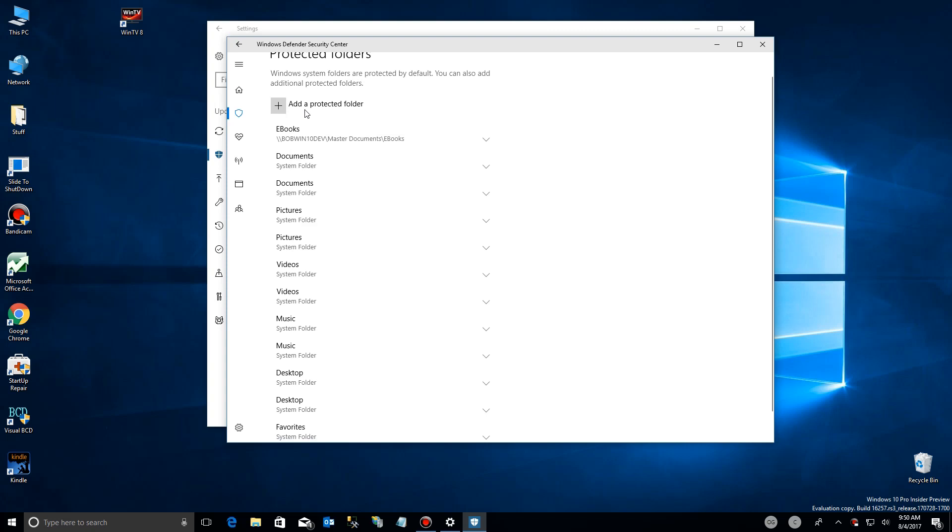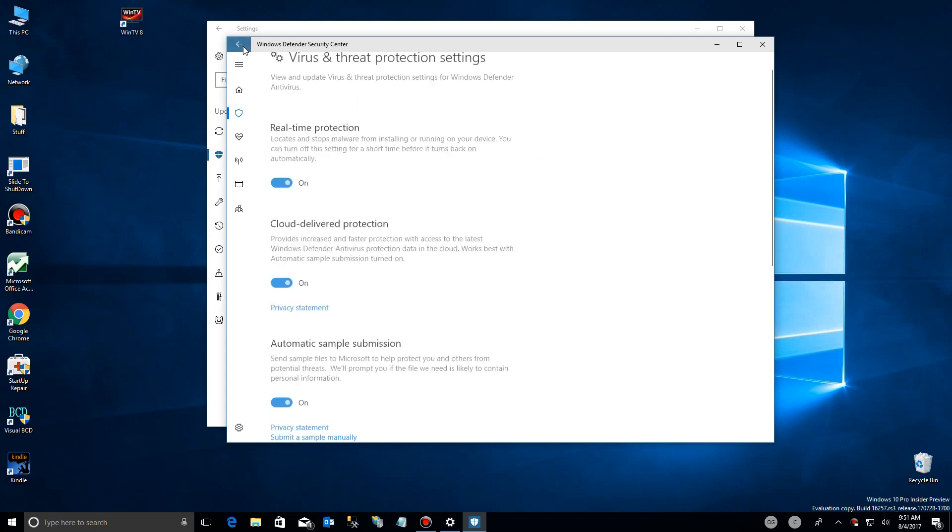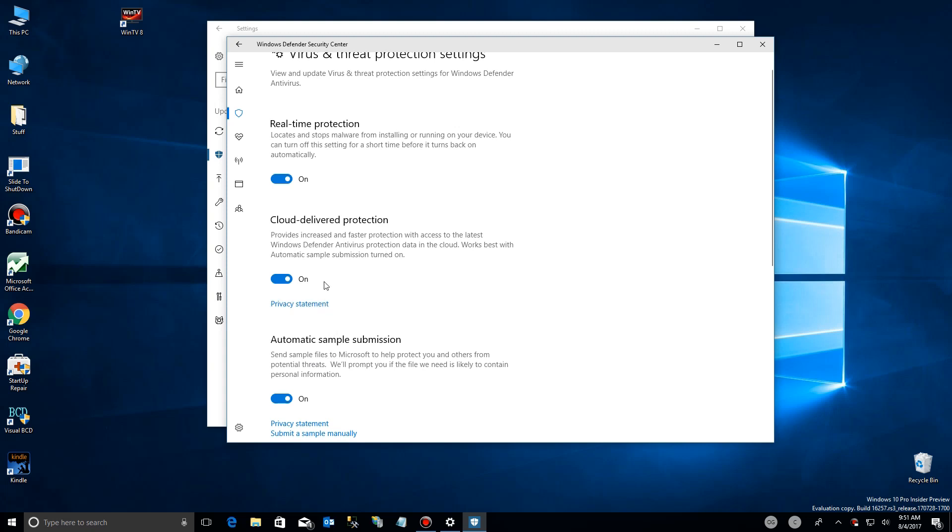But you just add any amount of folders you want by just adding that. And then those folders will be protected from unauthorized access.